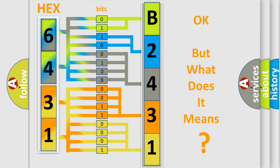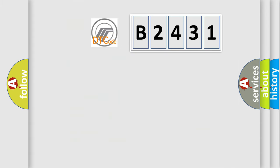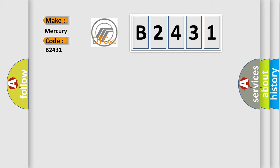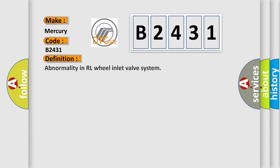The number itself does not make sense to us if we cannot assign information about what it actually expresses. So, what does the diagnostic trouble code B2431 interpret specifically for Mercury car manufacturers?